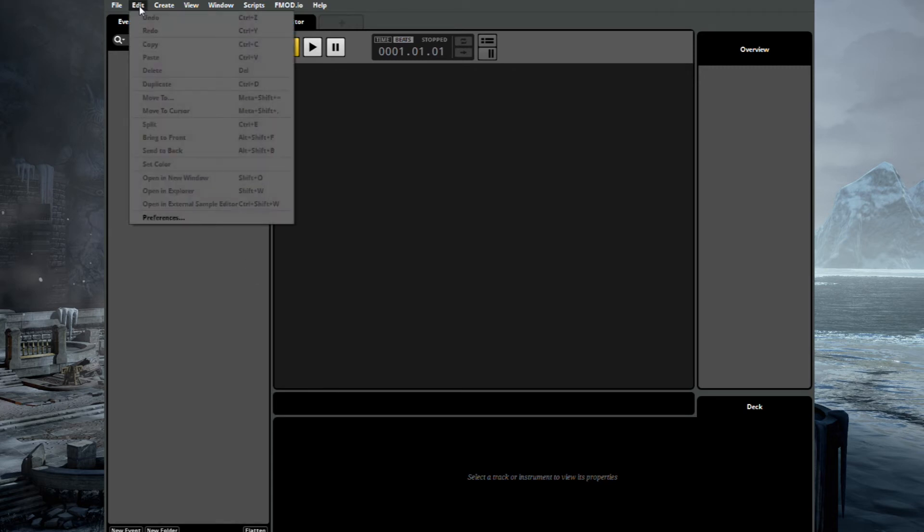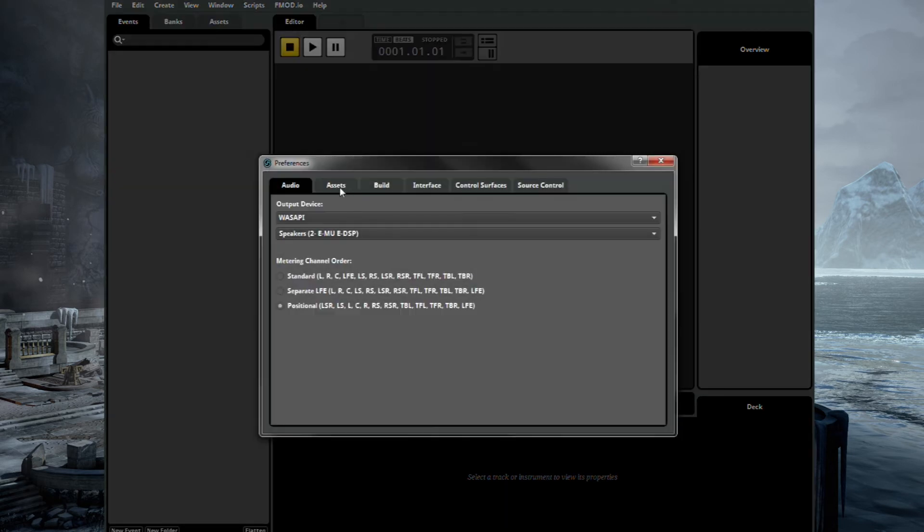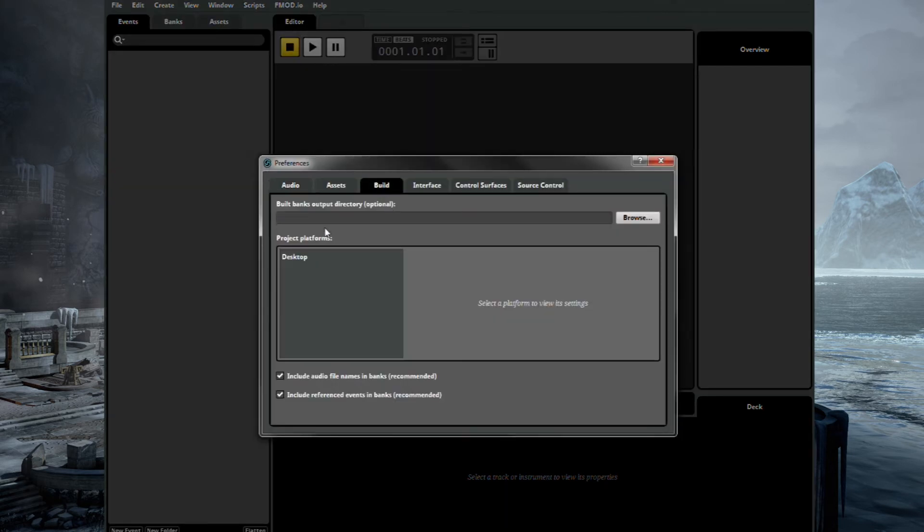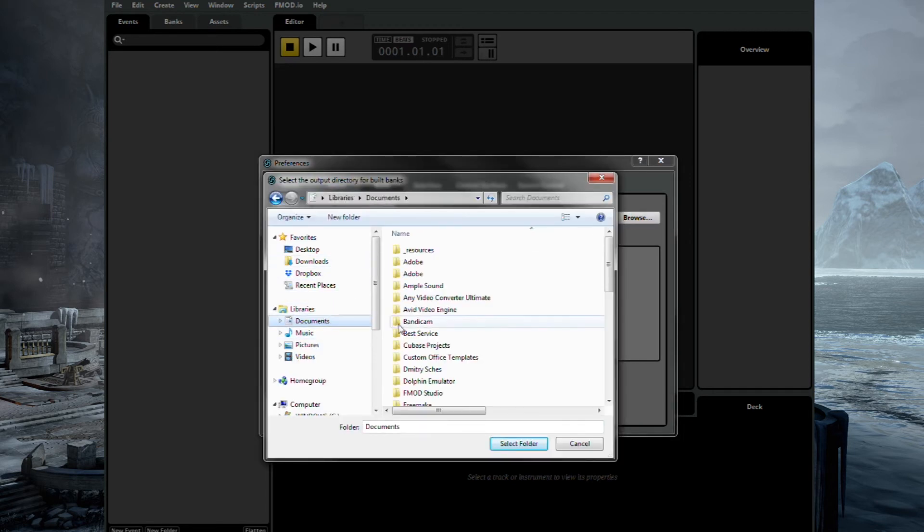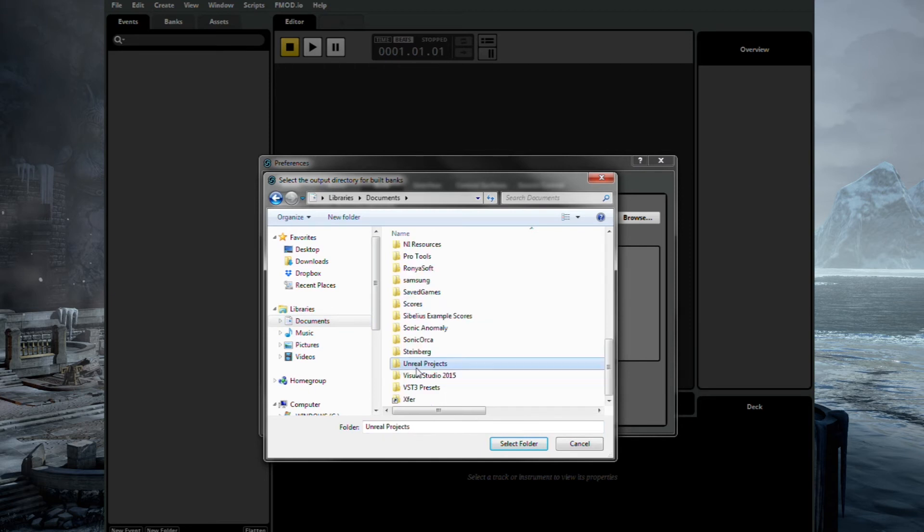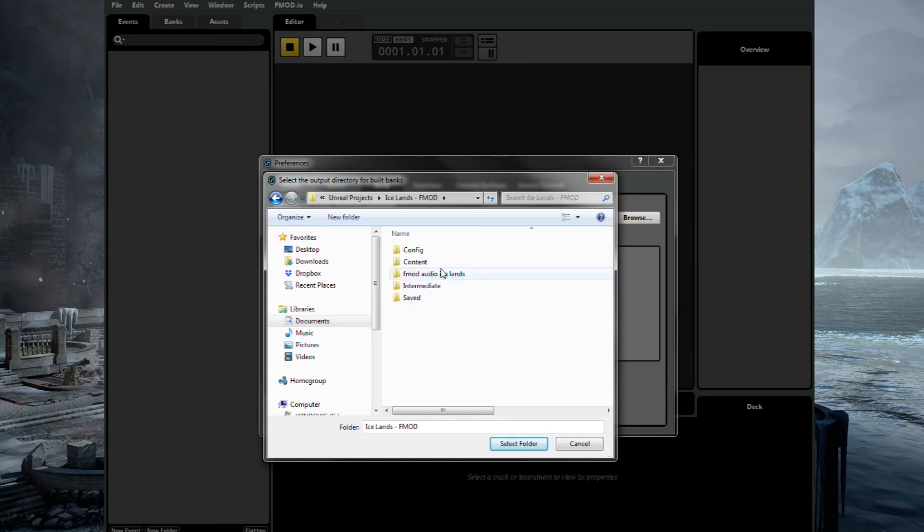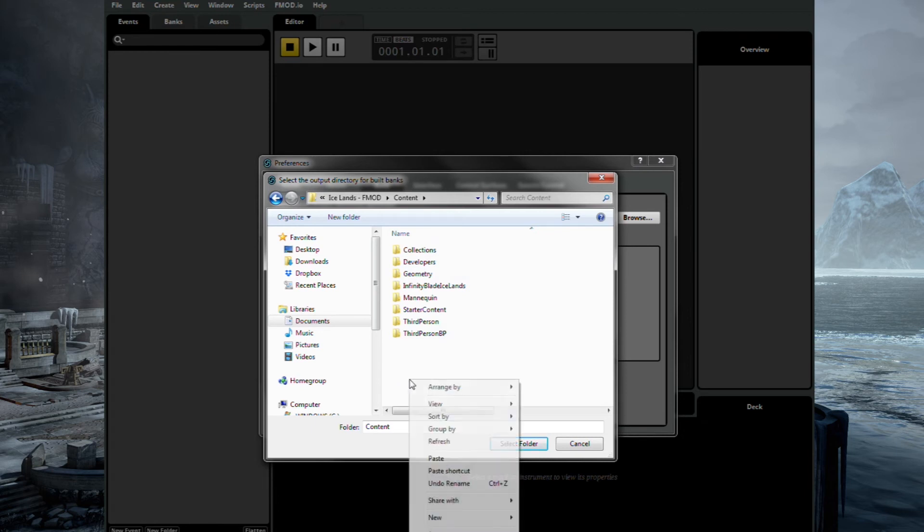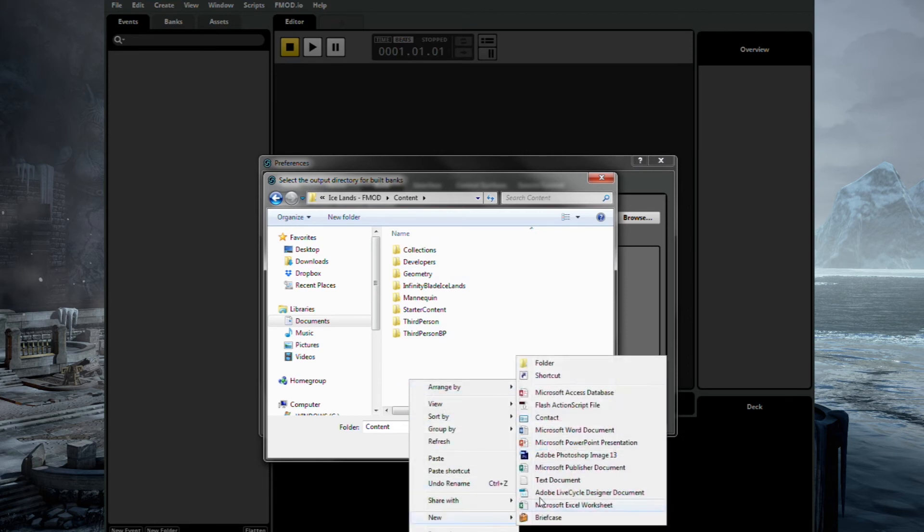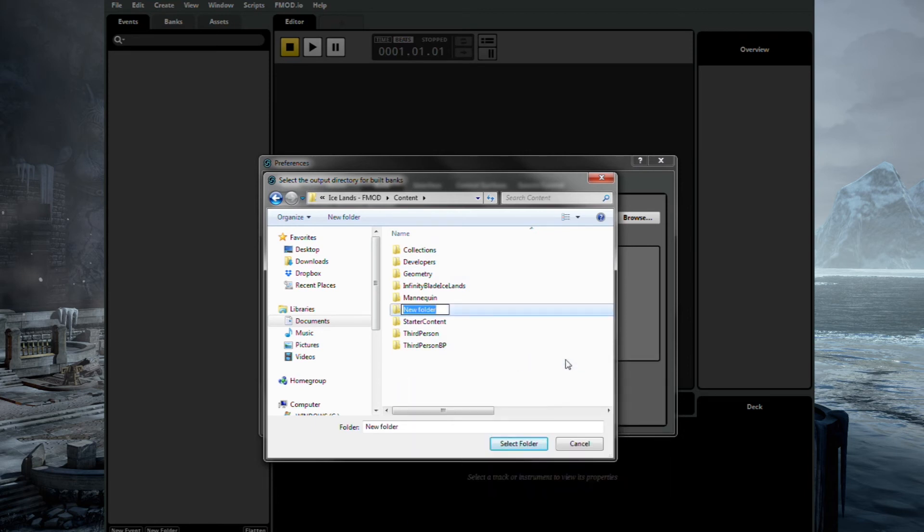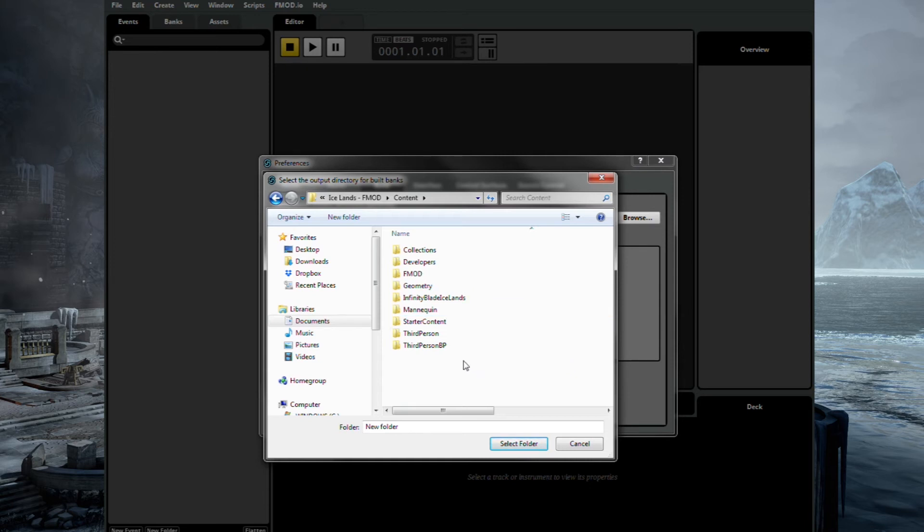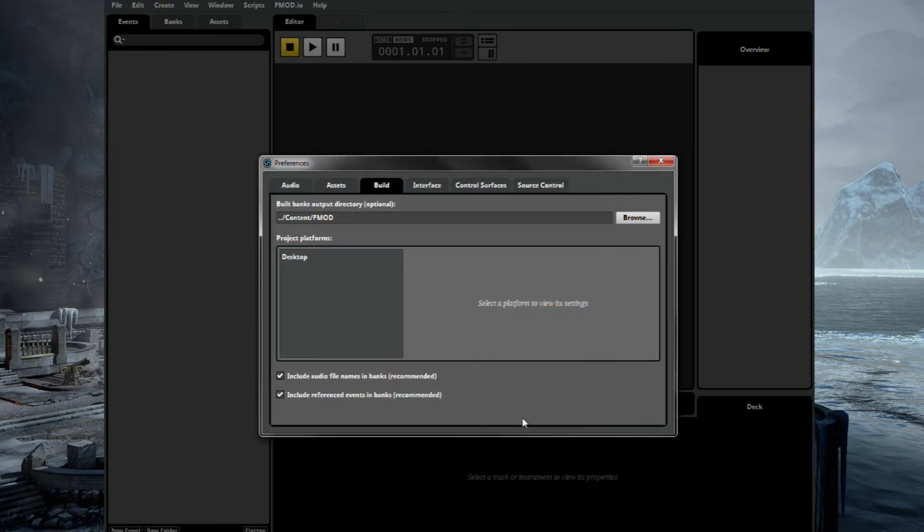However, if you go into Preferences here, this is how you set up the folder system to be talking to Unreal. So if we browse now, go to our projects again, go into Content, and we'll need a folder in here called FMOD. If there's not one in there, just make one. And that's all you need to do. Select that folder. And that's it. We should be good to go.